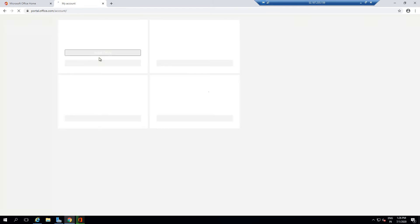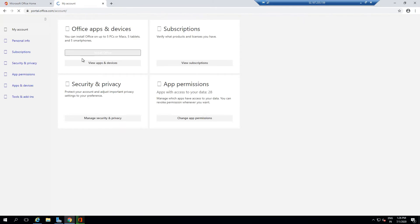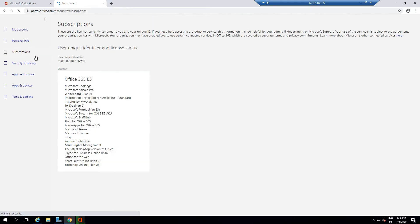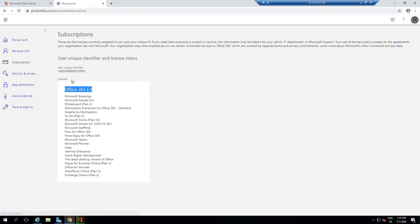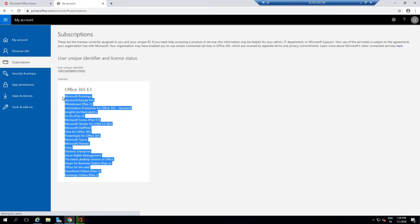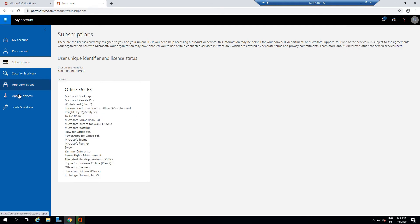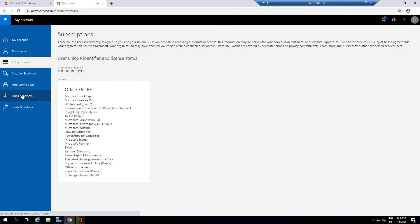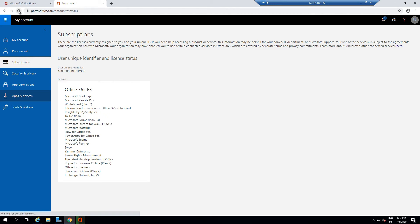If I go to My Accounts and to Subscriptions on the left-hand side, you can see Office 365 E3 is assigned to me, and all of these apps are available for me to work with. If I go to Apps and Devices... it's taking some time to load. Let me refresh the browser again.